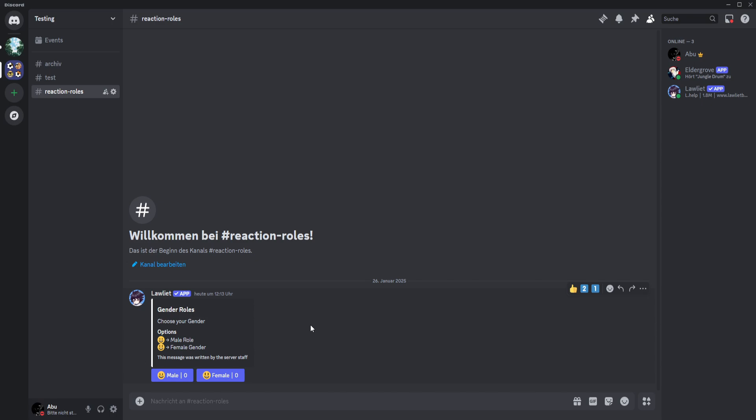So if you need any help, just type a comment and I will try to help you as hard as I can. Leave a like and subscribe to the channel. Invite Loudest Bot to your server. Goodbye!